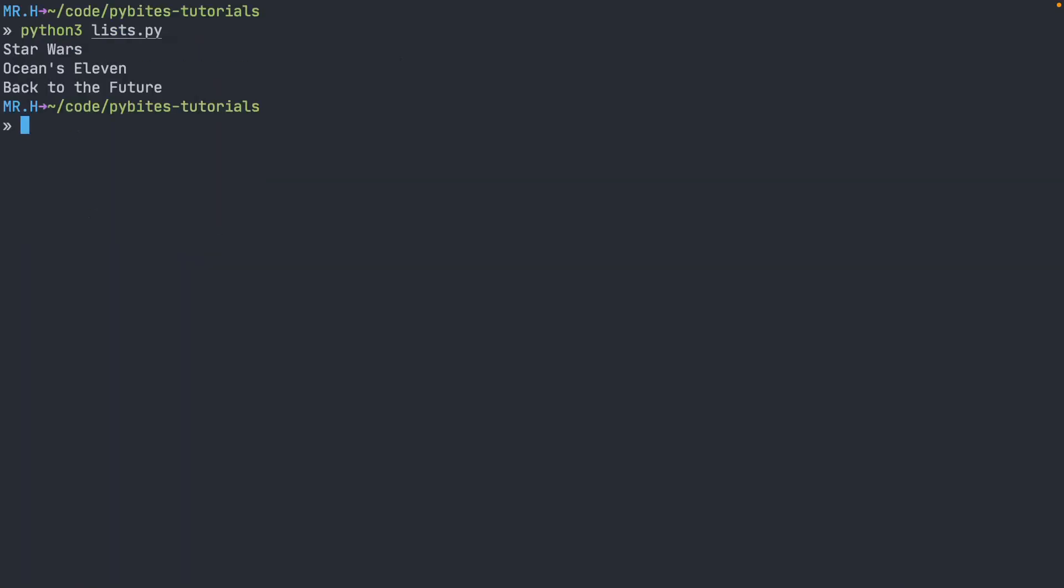Run it with Python. There it is. We can see that the movie in index five shifted. It is now Ocean's 11, but Star Wars and Back to the Future remained at the very beginning and at the end.